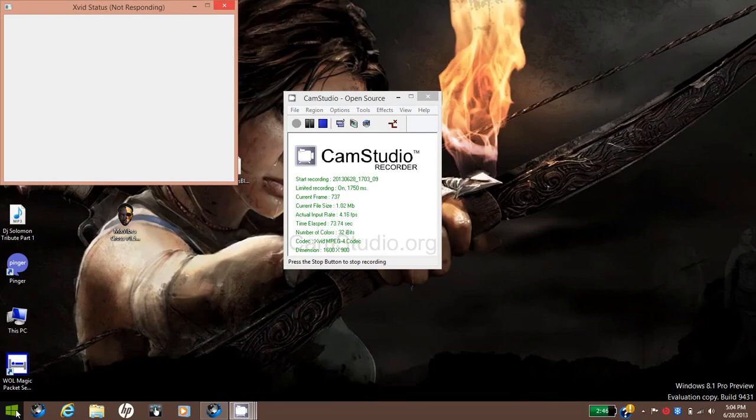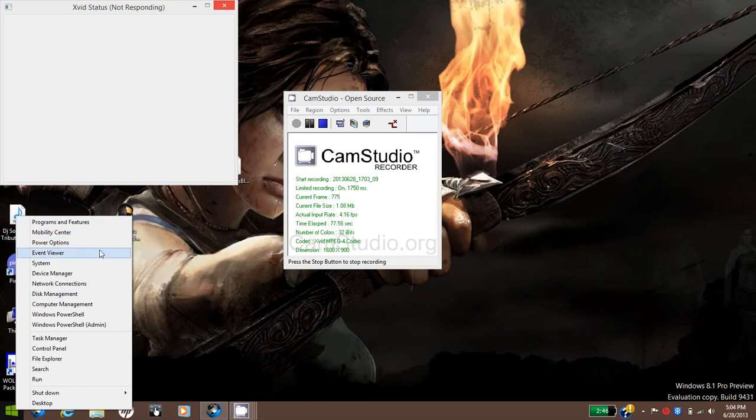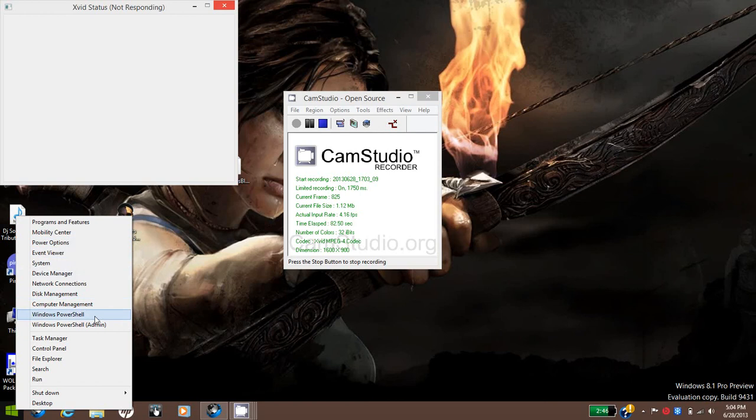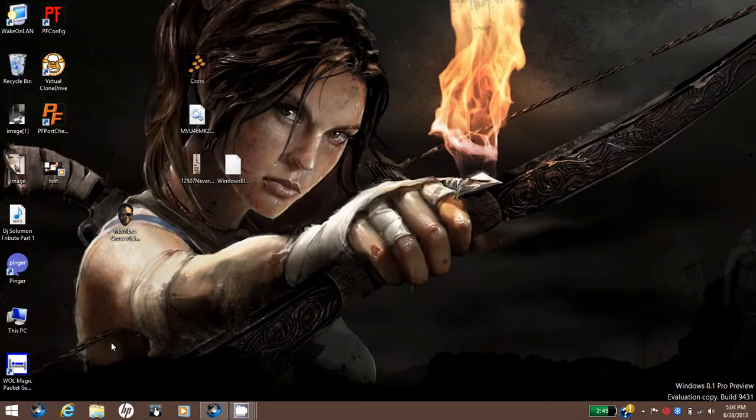If you right click, it just gives you the program features, mobility center, power options, event viewer system, device manager, network connections, disk management, computer management, PowerShell and PowerShell for admin, task manager, control panel, file search, search, run, shutdown and desktop. And you're already on the desktop so it really doesn't do anything.